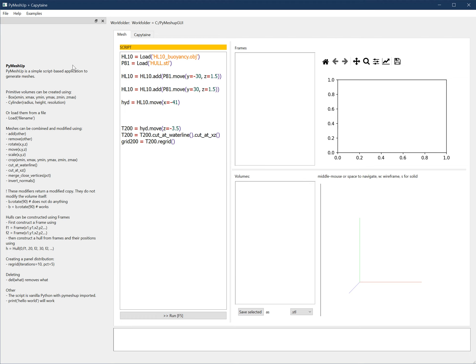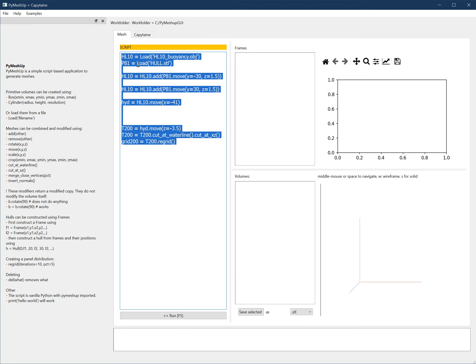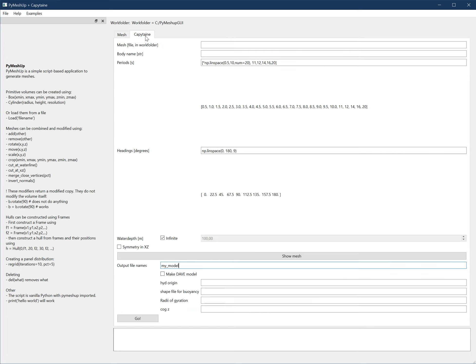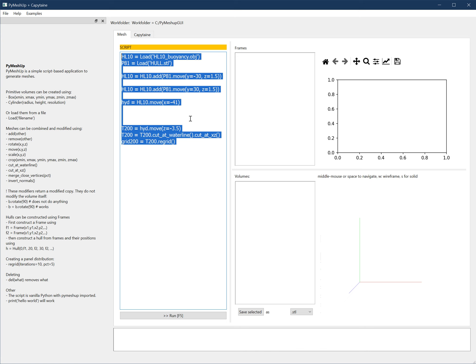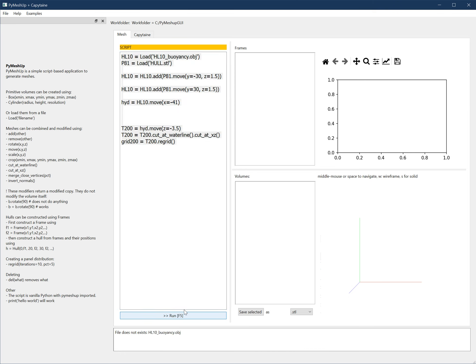The program now contains two parts: one is a Python script-based part to make meshes, and the other part is a part to run Capitan with the mesh that was just created. The idea is you type some Python code here, you run it with this button, and then you either get an error or you get your volumes here.